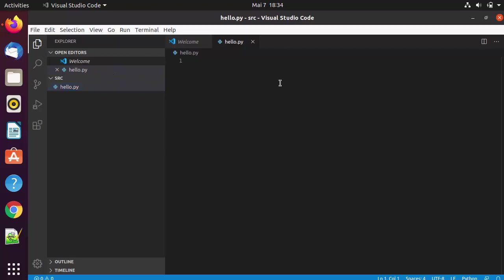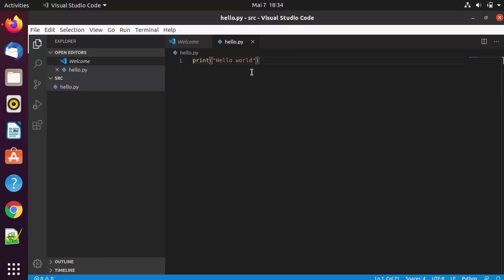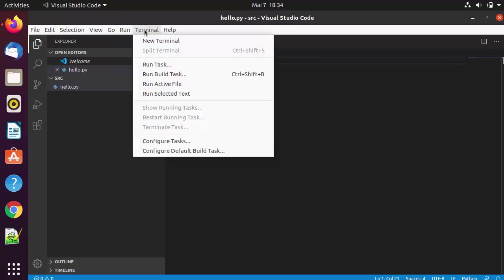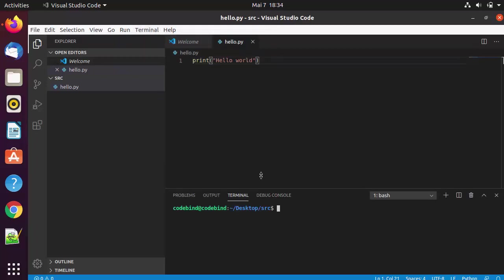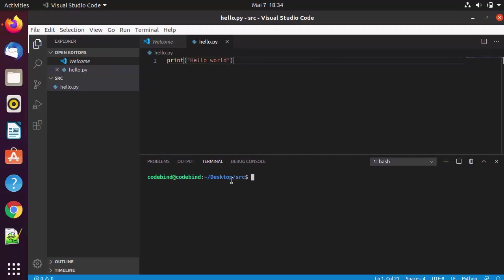Let's write something in the file — I'll just write 'hello world' and save with Ctrl+S. To run this code, you don't need to open Ubuntu's terminal separately. You can open the terminal inside Visual Studio Code by clicking Terminal and then New Terminal, which opens in the same working directory. Running ls shows the hello.py file, and then using python3 followed by the filename gives the output.